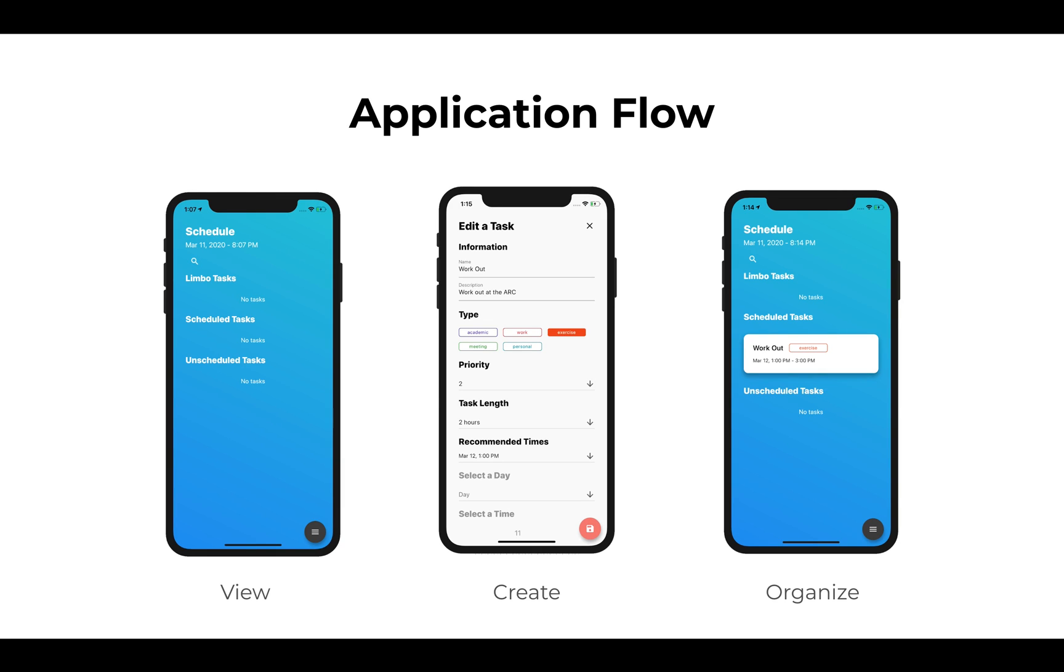The application flow is pretty simple. You can view tasks, create tasks, and organize tasks.